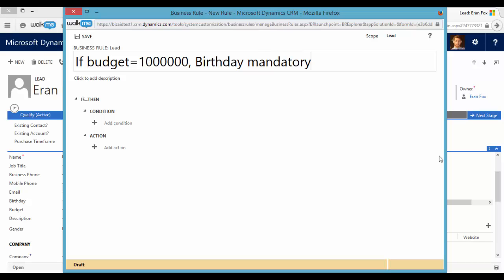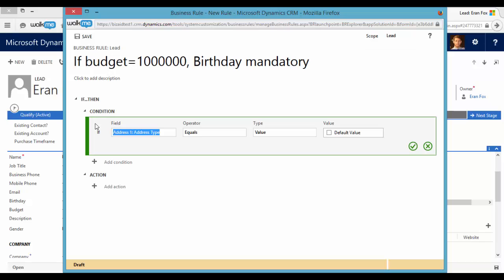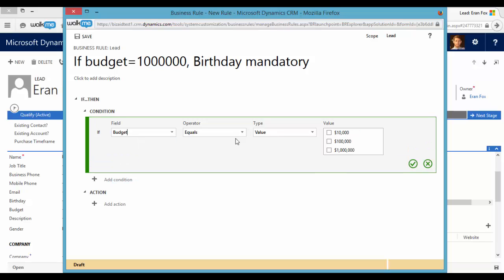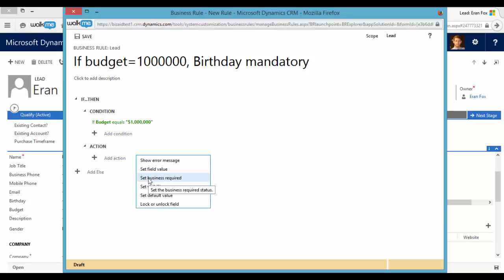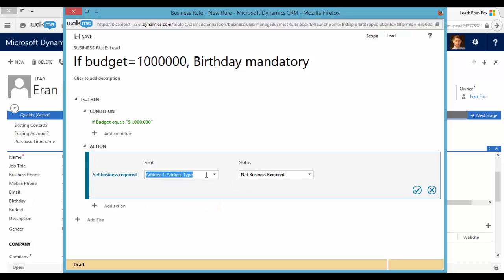So building a business rule is very similar to building a workflow. We have to define the condition. The condition will be budget equal one million dollars. And the action will be set the birthday as business required.